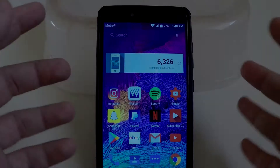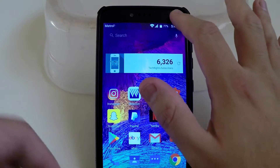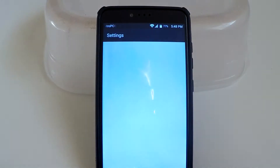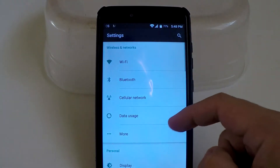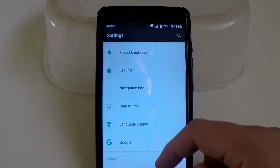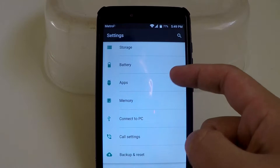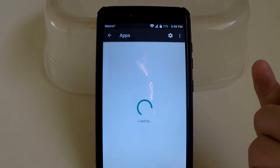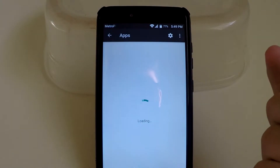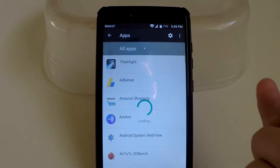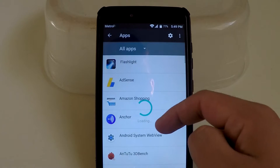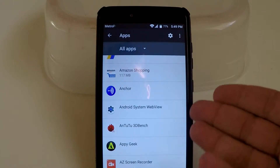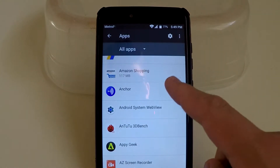What you're going to want to do is go to Settings. Once you're in Settings, look for the Apps tab and click on it. From there, we're going to search for an app that we want to change from internal storage to SD card.